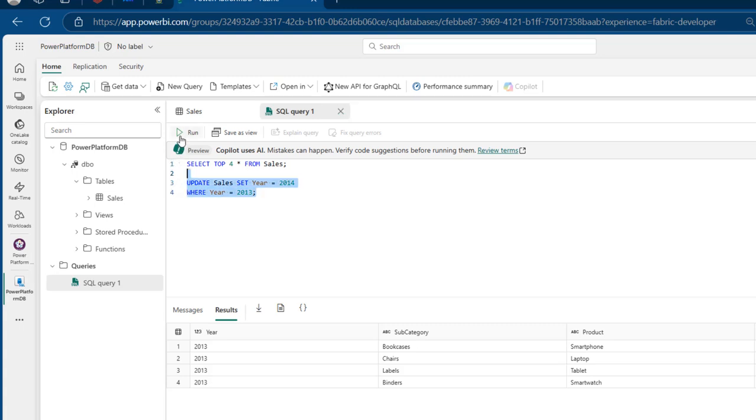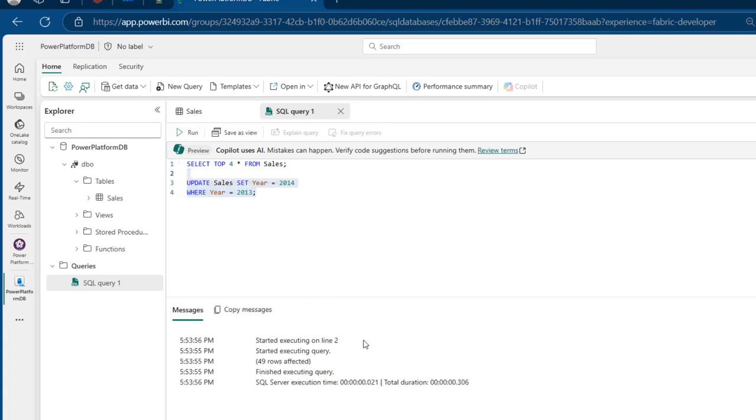Select the code, run, and we have the changes, 49 rows affected. As simple as that. Finished executing query. And we can see it succeeded in just 306 milliseconds.